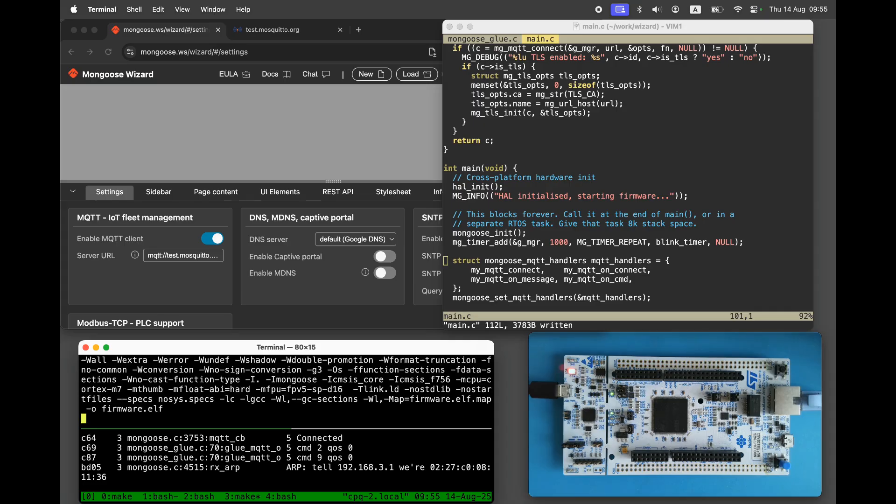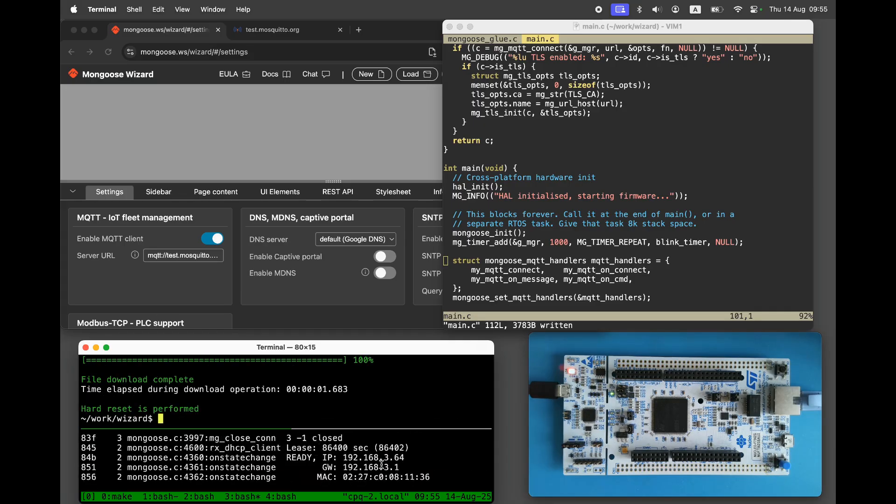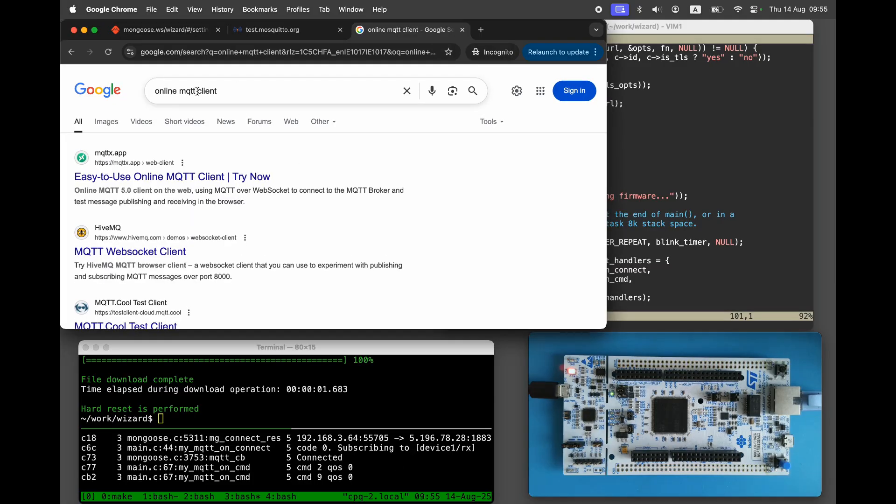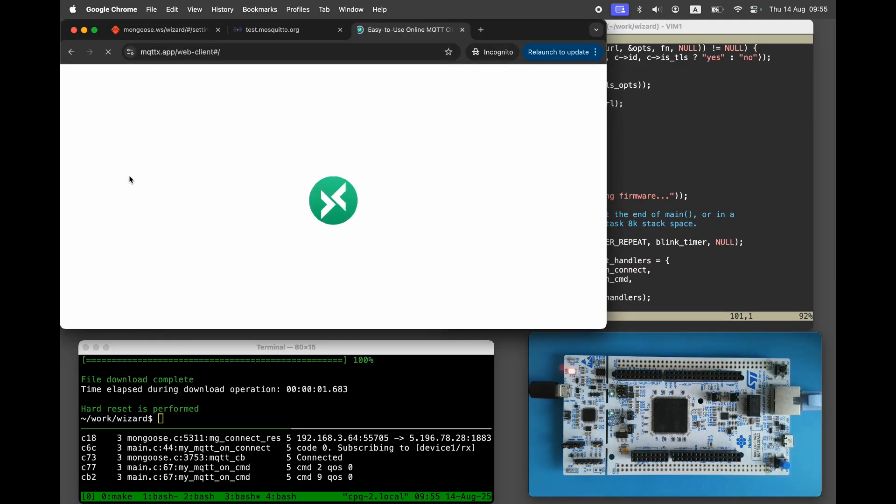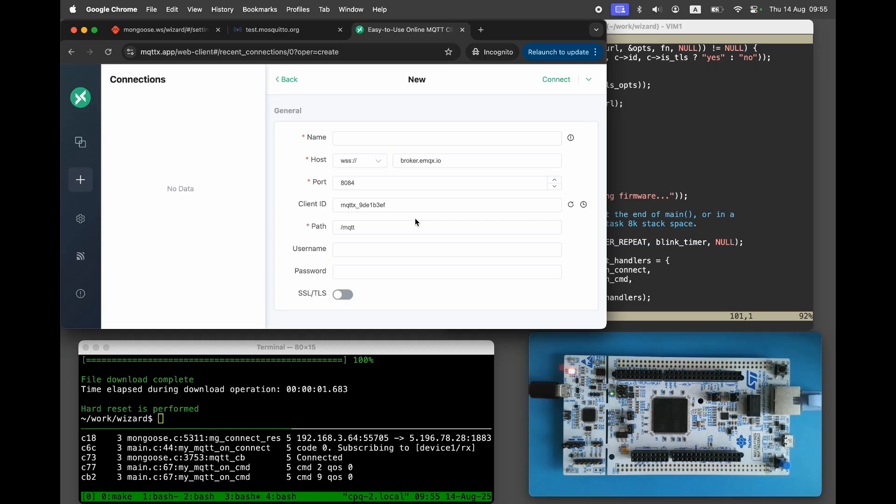Rebuild and reflash. Make sure our application still works. Let's test with an MQTT client. Search for an online MQTT client and choose one provided by EMQX.